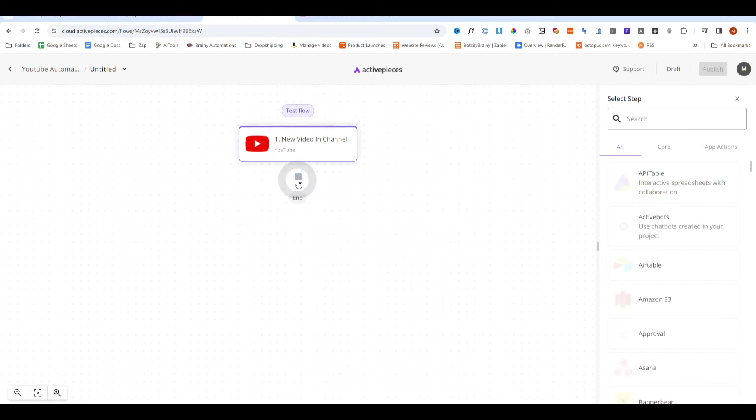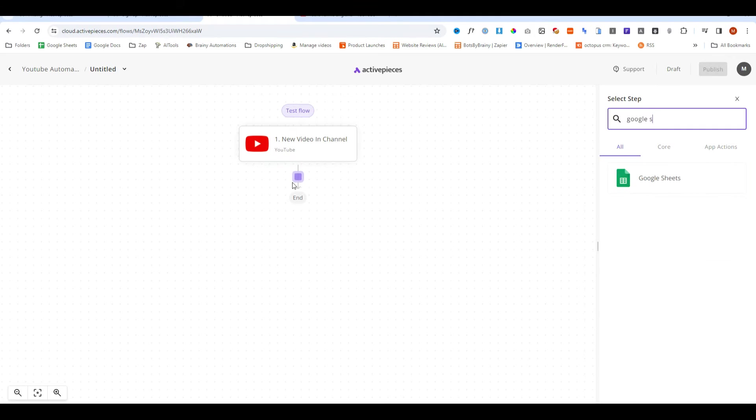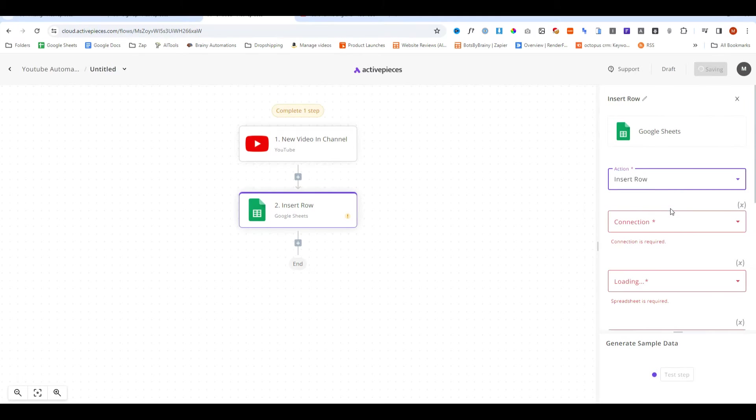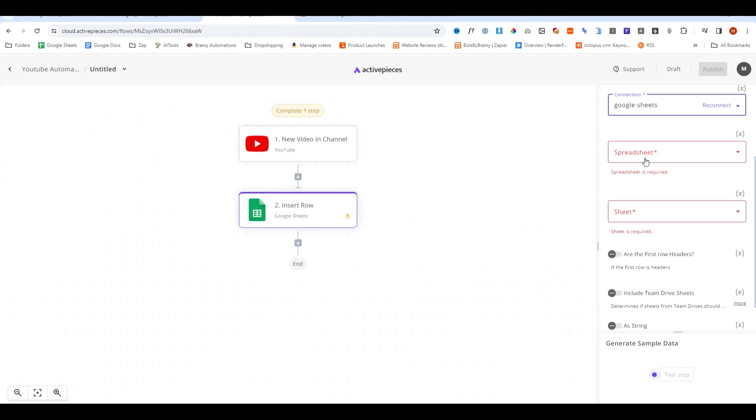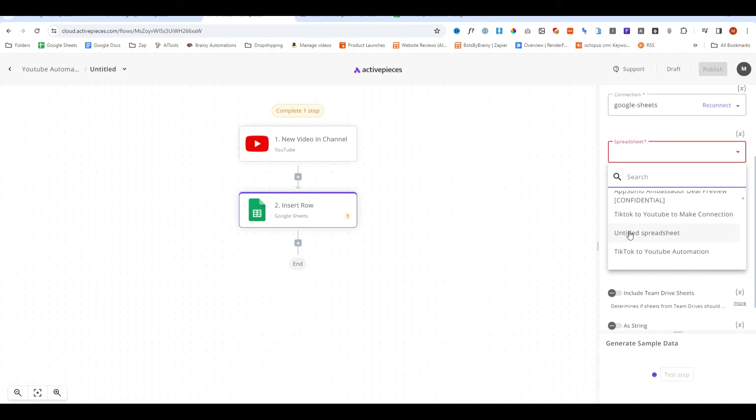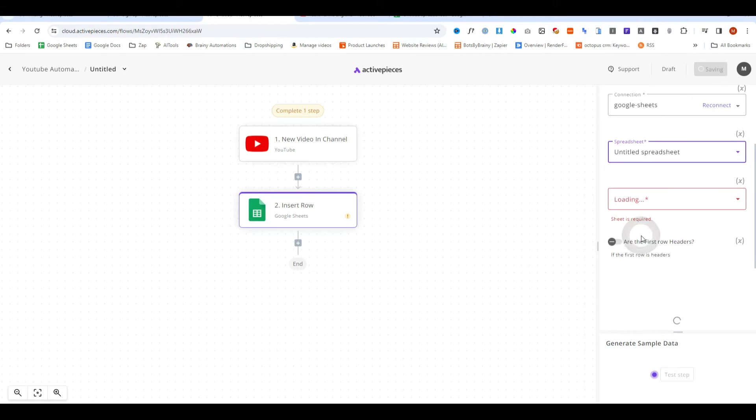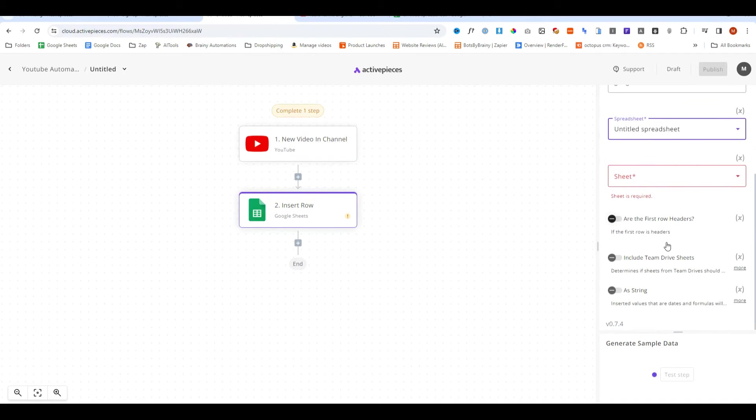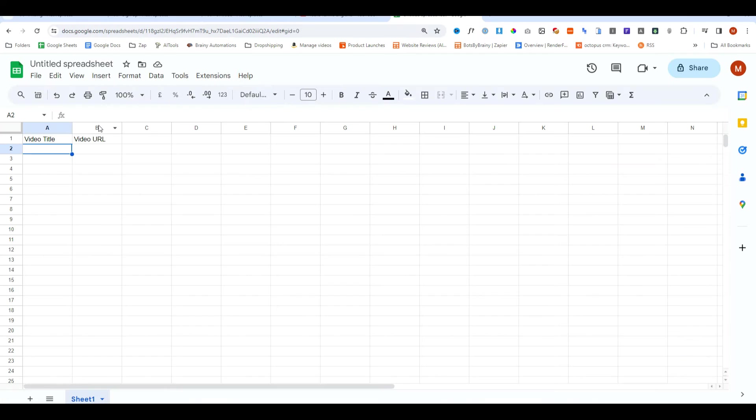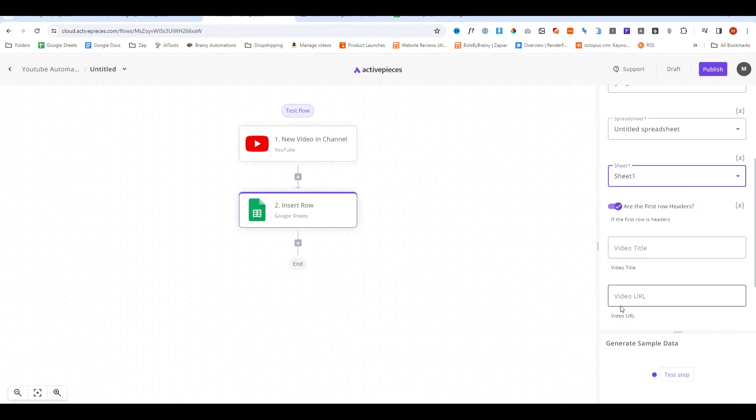We're going to click on this plus icon and we're going to say Google Sheets. We're going to do insert row, connect our Google Sheet document and now once that connection has been established we can select all the different sheets that we have in. So we're going to go ahead and select this untitled spreadsheet and we're going to mark all the first row headers. We're going to say yes and now it's showing the headers in that Google Sheet document. As you can see we have video title and video URL and we have those right here.